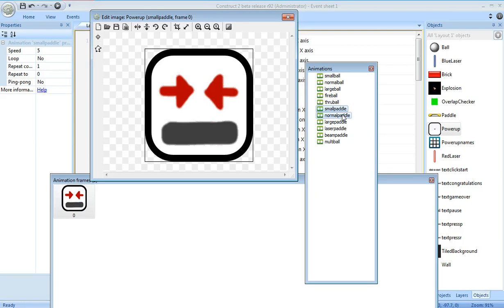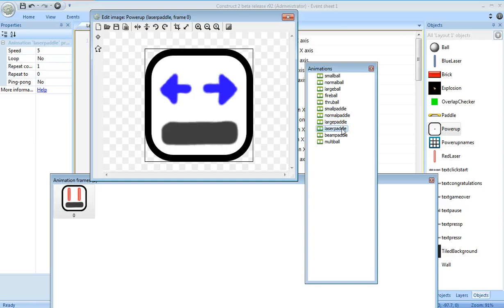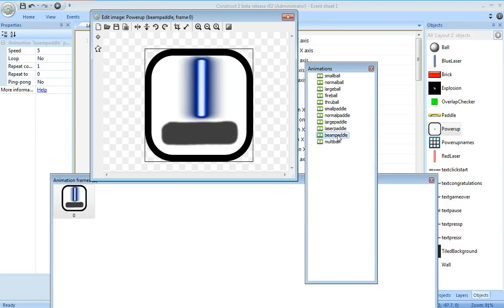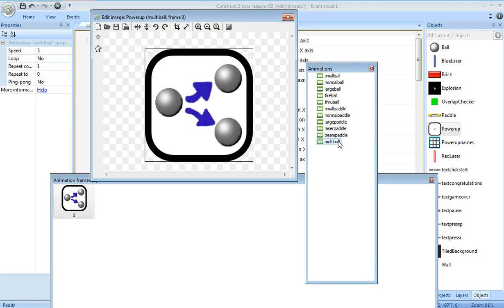a small paddle, a normal paddle, a large paddle, a laser paddle and a beam paddle, and my favorite of all, I added a multi-ball power-up. We'll see all those in action shortly.